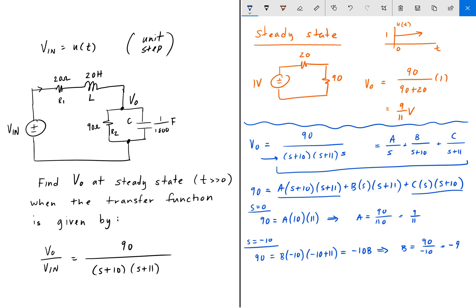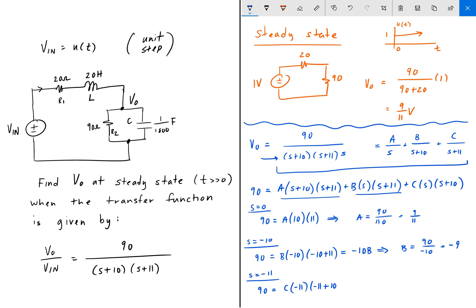Lastly, we set s = −11 and solve for C. Now the A term and B term cancel. We get 90 = C times (−11) times (−11 + 10), which is C times (−11) times (−1) = 11C. So C = 90/11. To summarize: A = 9/11, B = −9, and C = 90/11.